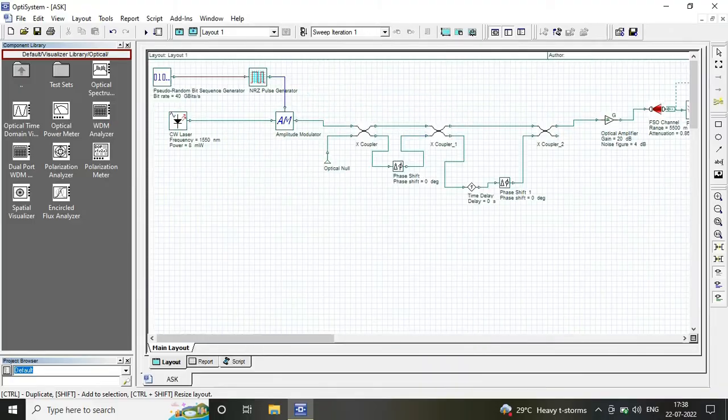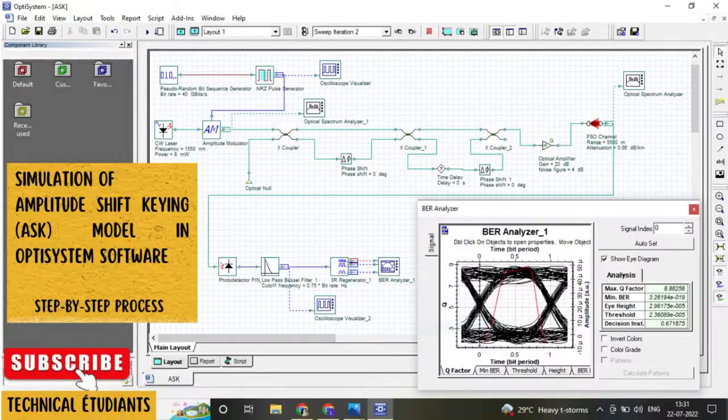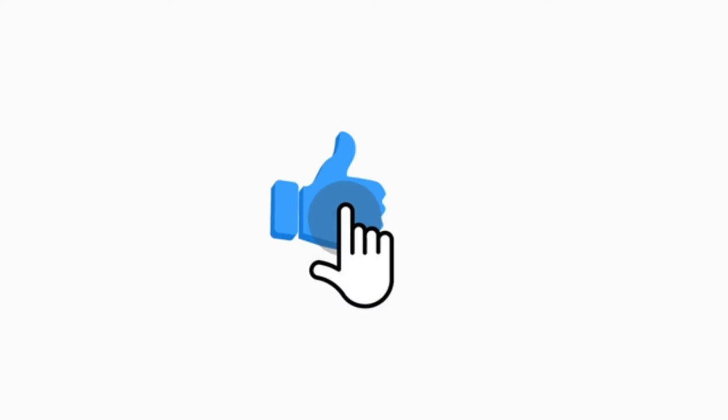The description of the components is also mentioned in the description box. Thanks for watching, like, share and subscribe.